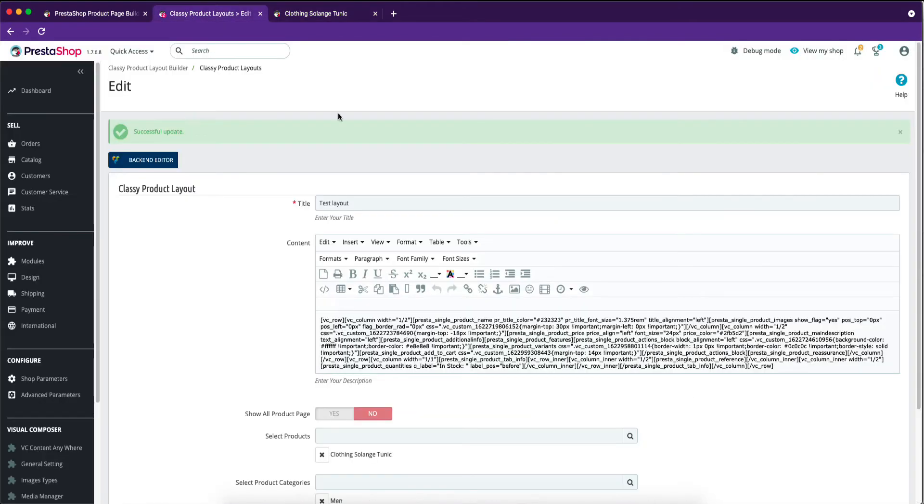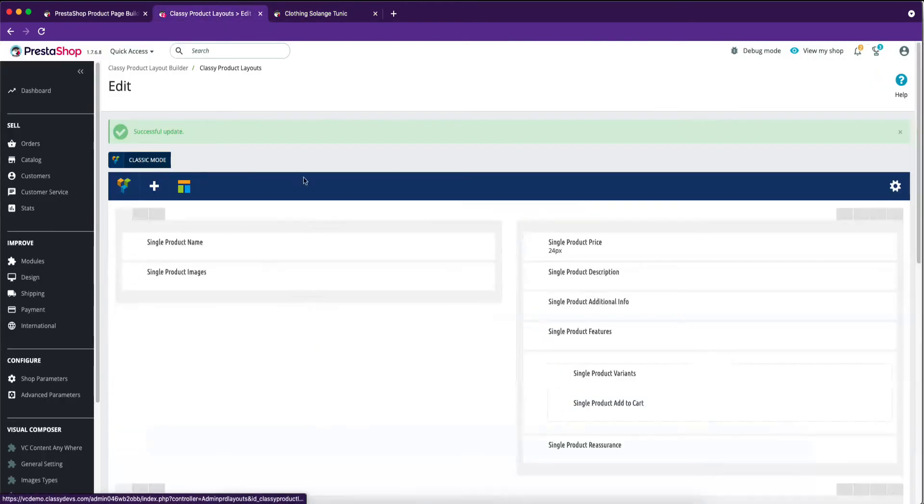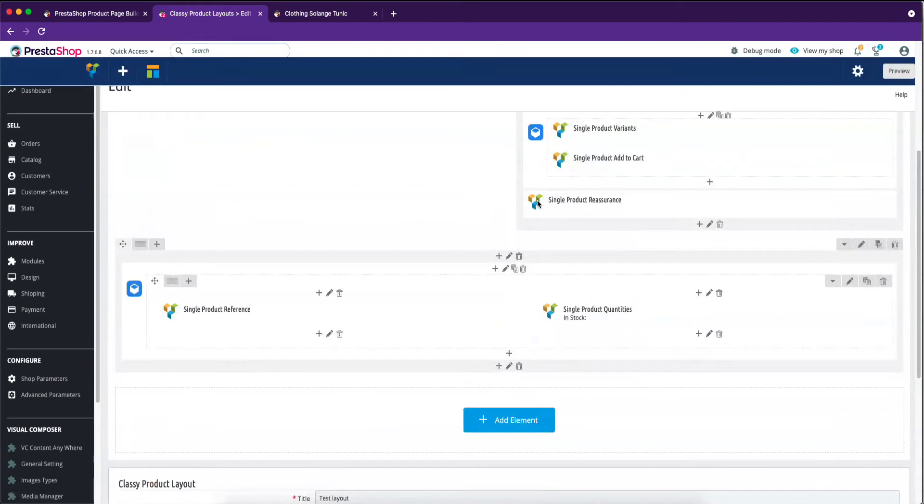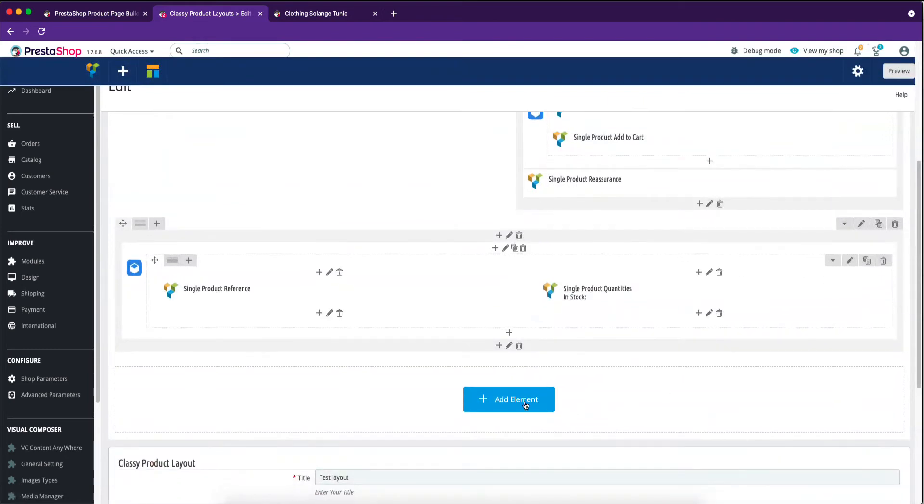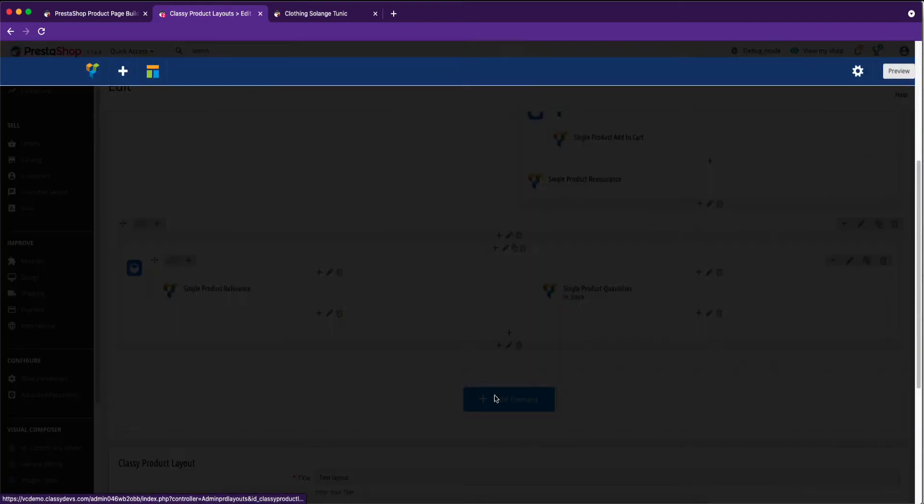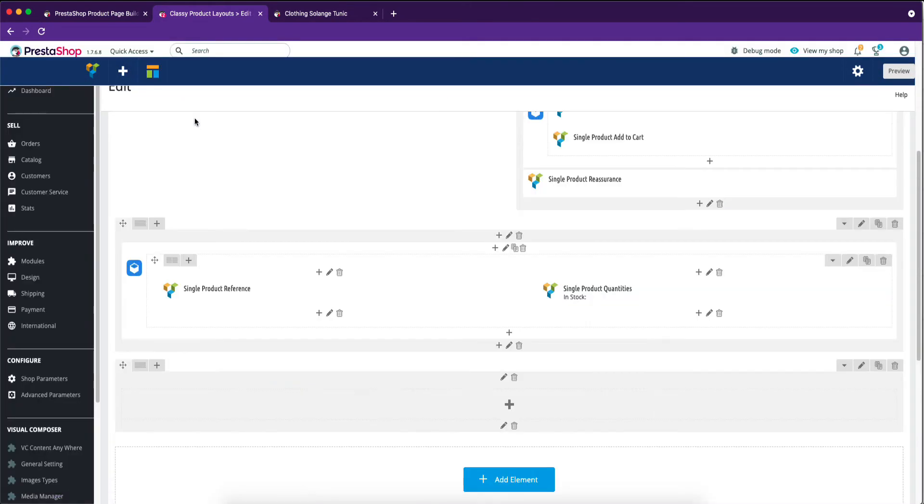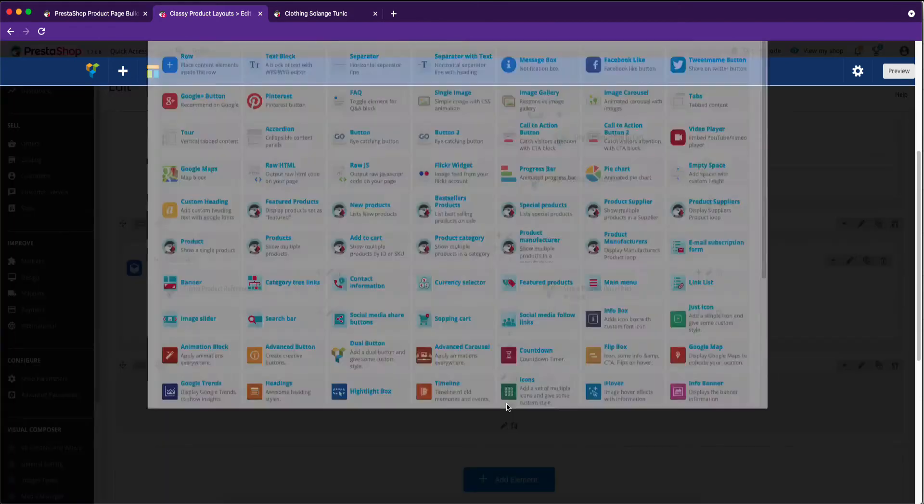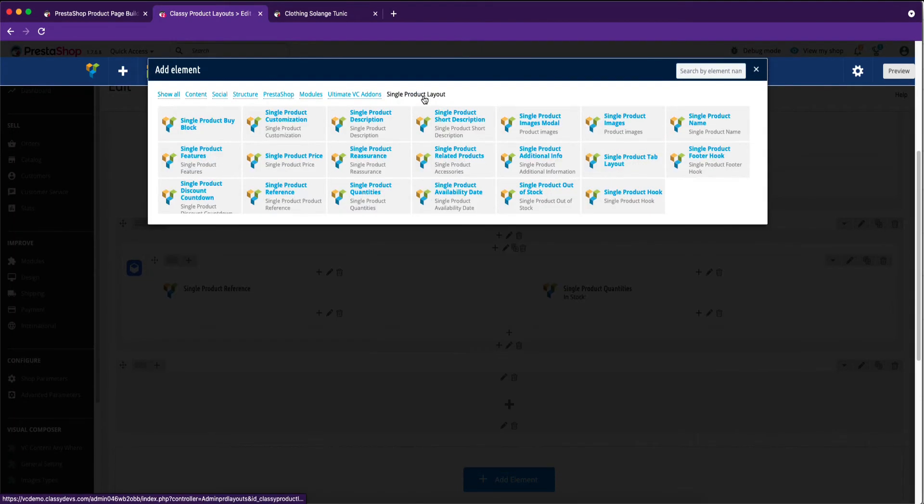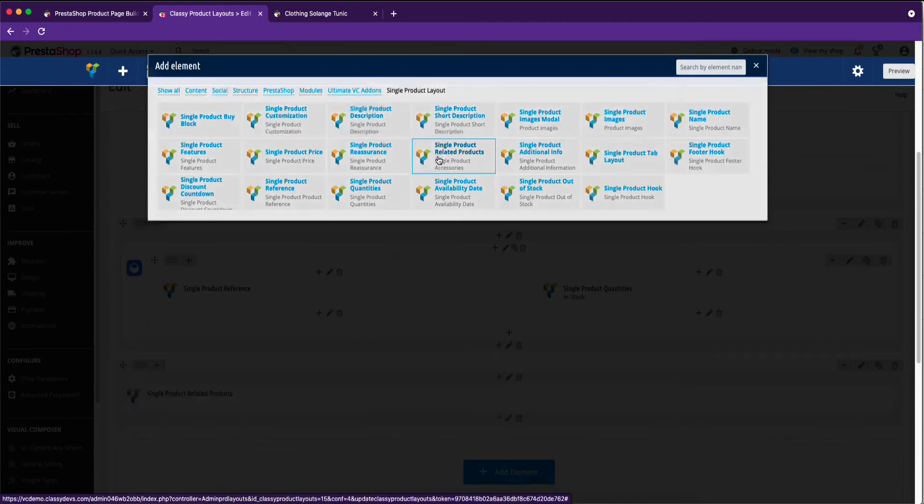At the moment, we will add the most useful add-on for a single product page. Create a row, and select the plus icon. Select single product layout tab. We are selecting related products add-on.